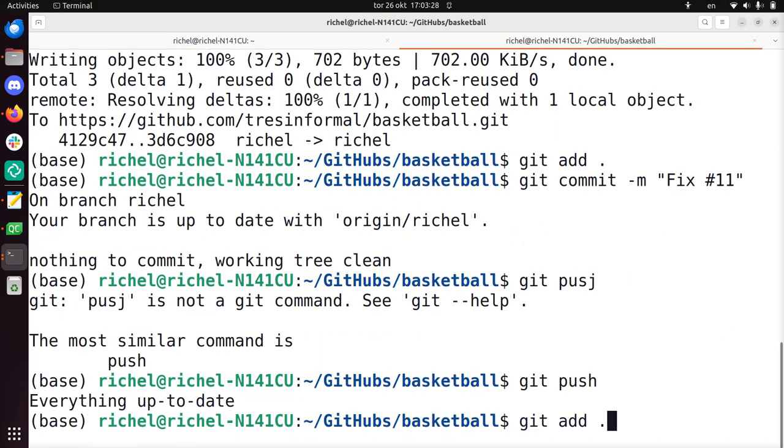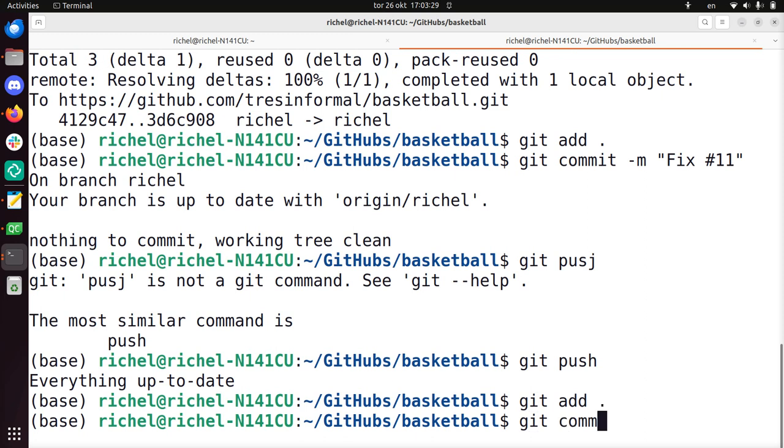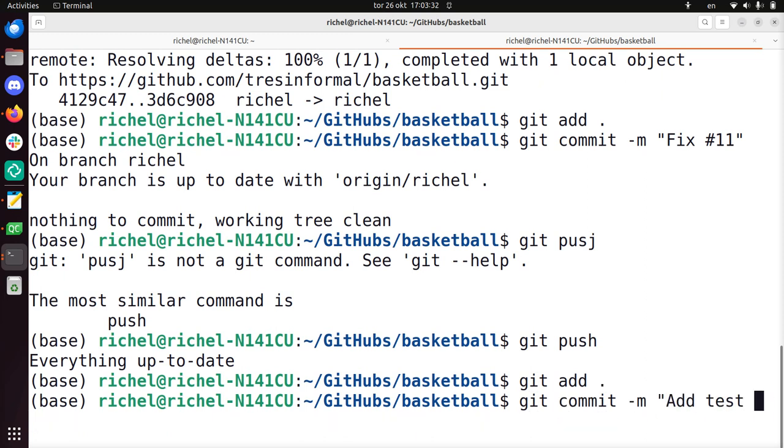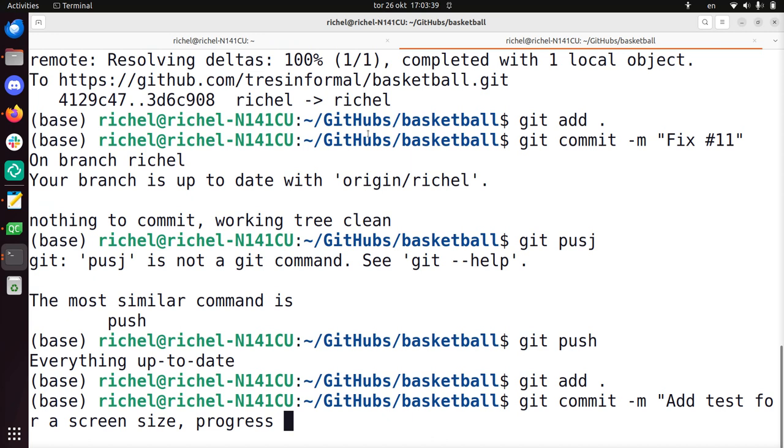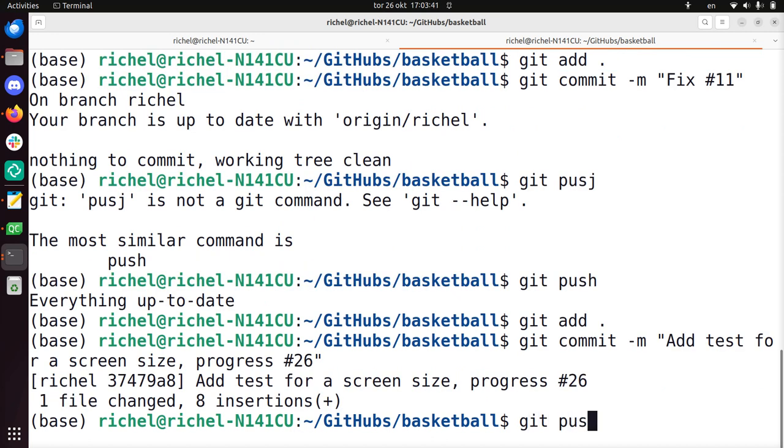Git add, git commit, add test for screen size, progress issue 26, git push.